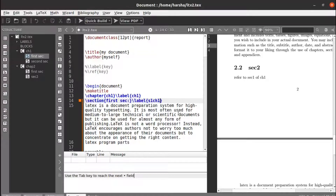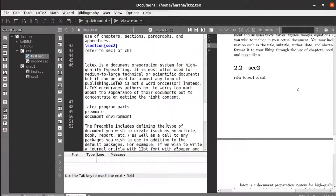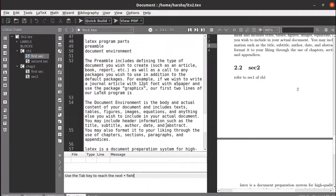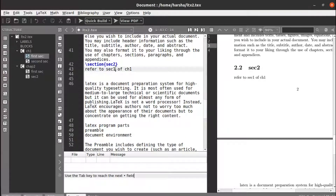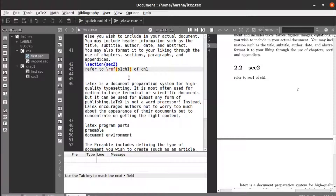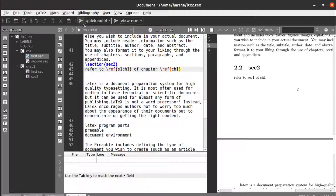Now go to the place where you want to keep the reference — section two of chapter two. Instead of the manual text entry, use the \ref command. We can see the labels we have created appear. Use \ref{ch1} to refer to section one of chapter one. Let's run this.